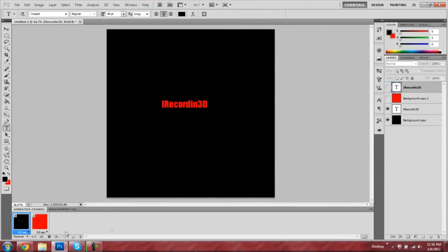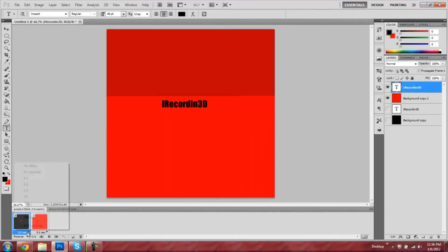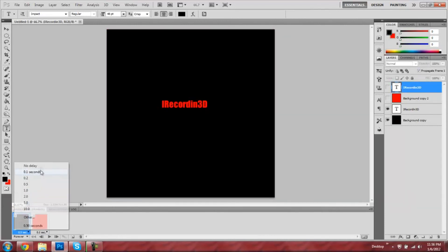Okay, and see, it has a half second delay. You can do that. If you click other, you can type in your own setting.